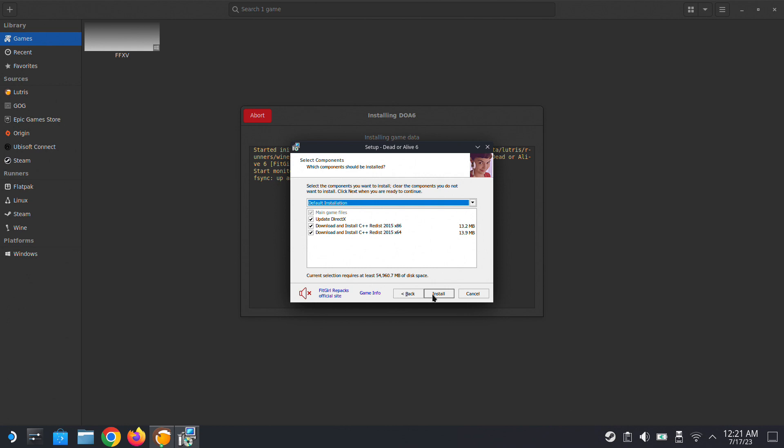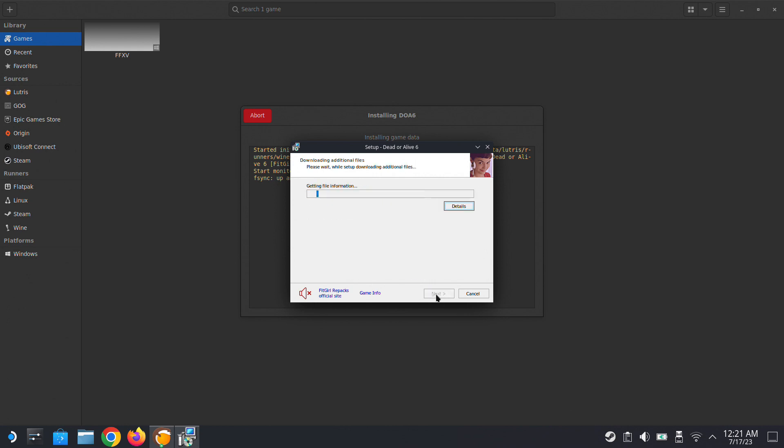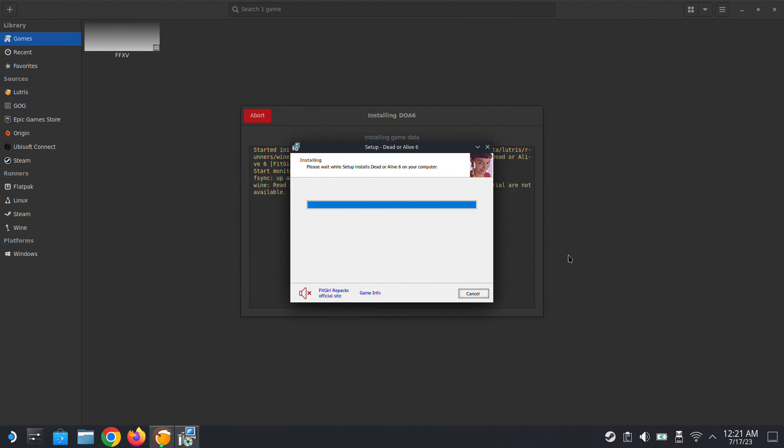We're going to install all the variables, the dependencies, DirectX and Visual C. It's going to take some time, so I'm going to fast forward this part. I'll see you once it's installed.